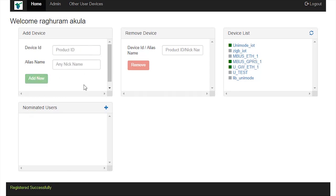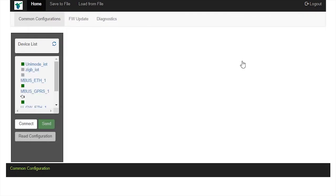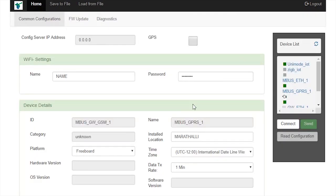Now, in the device list, you see the newly added device alias name, MBUS_GPRS_1. Click on it and click on Connect button.